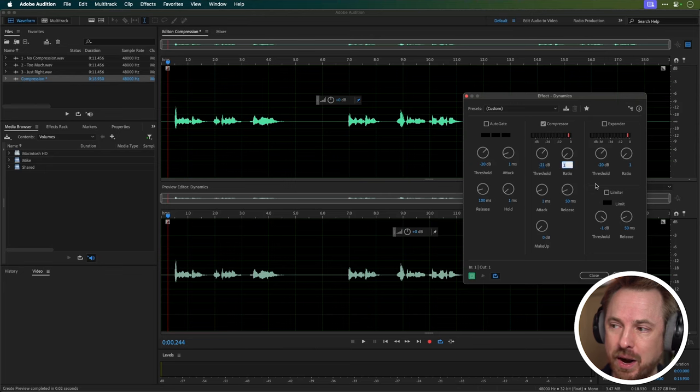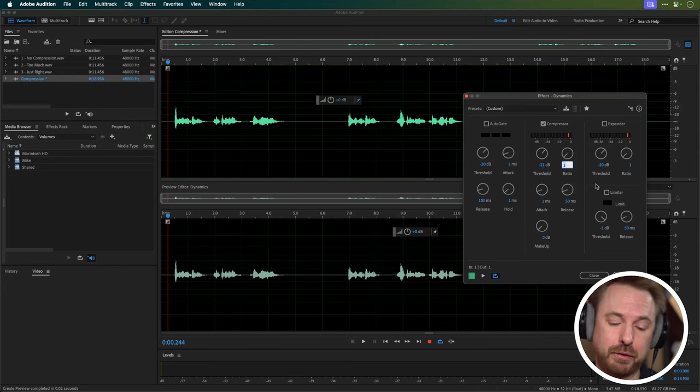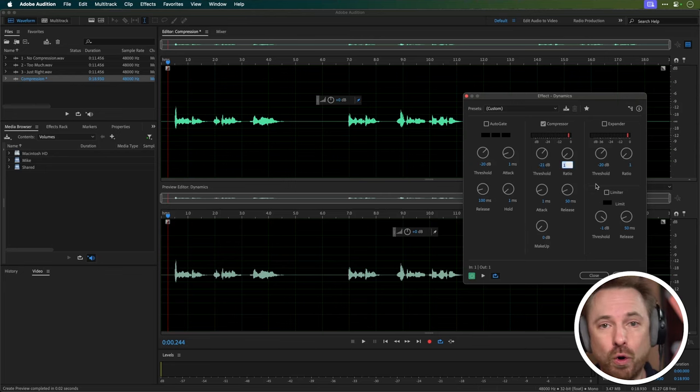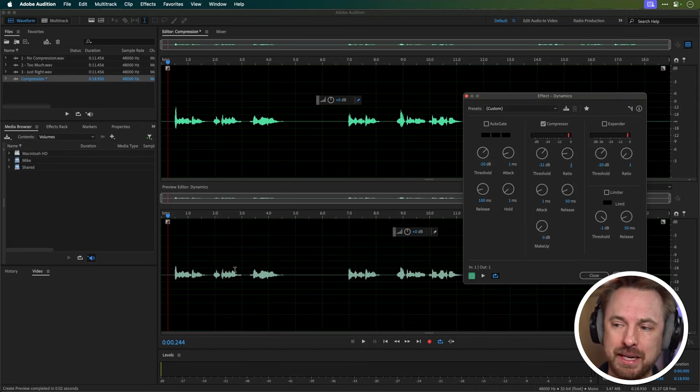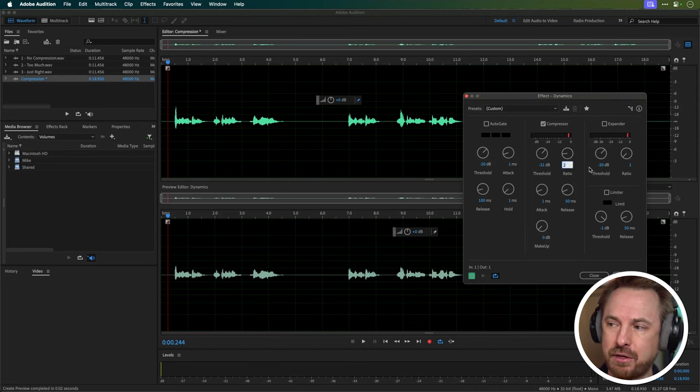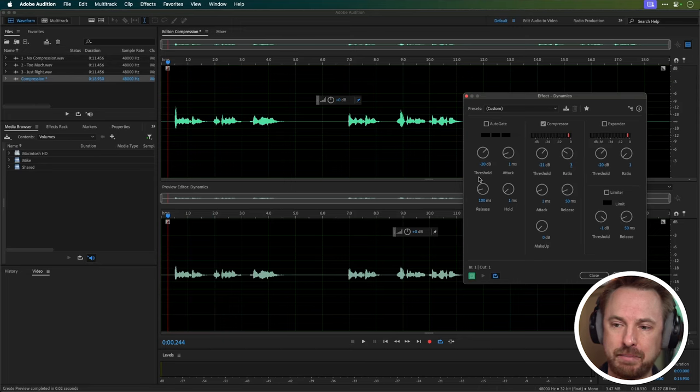But this is where ratio comes in, and setting that up can decide how much the peaks get squished. So if I select ratio, usually a good place to start for vocals is either two or three to one for a natural sound. If I select two, you'll see these little peaks get squished down quite nicely. And if I select three there, you'll see the peaks get squished even more. So that's how you can get threshold and ratio correct to really compress and even out your volume. But it doesn't stop there.